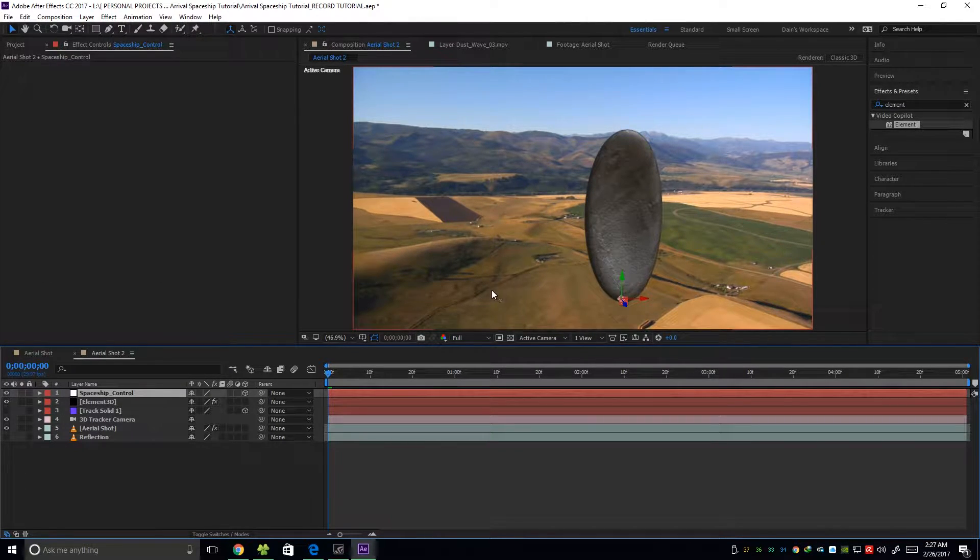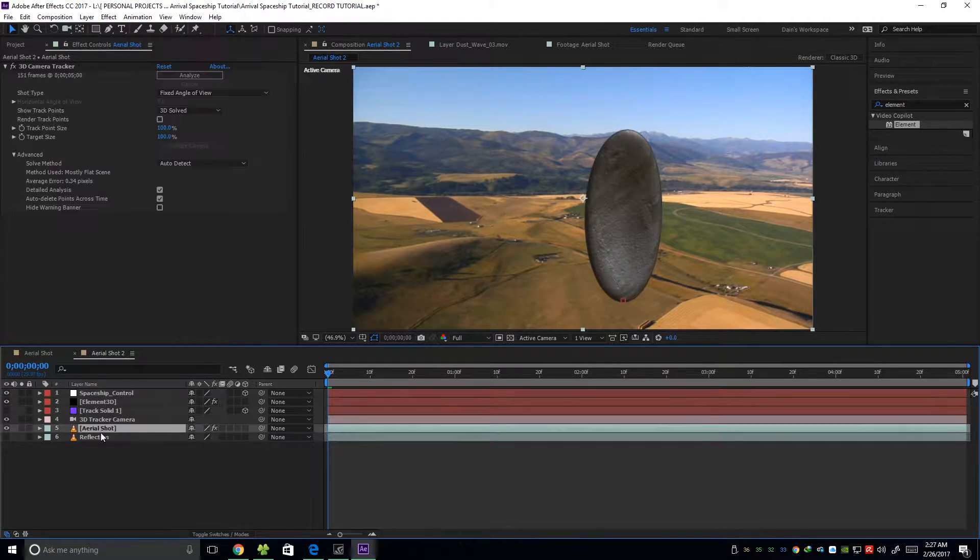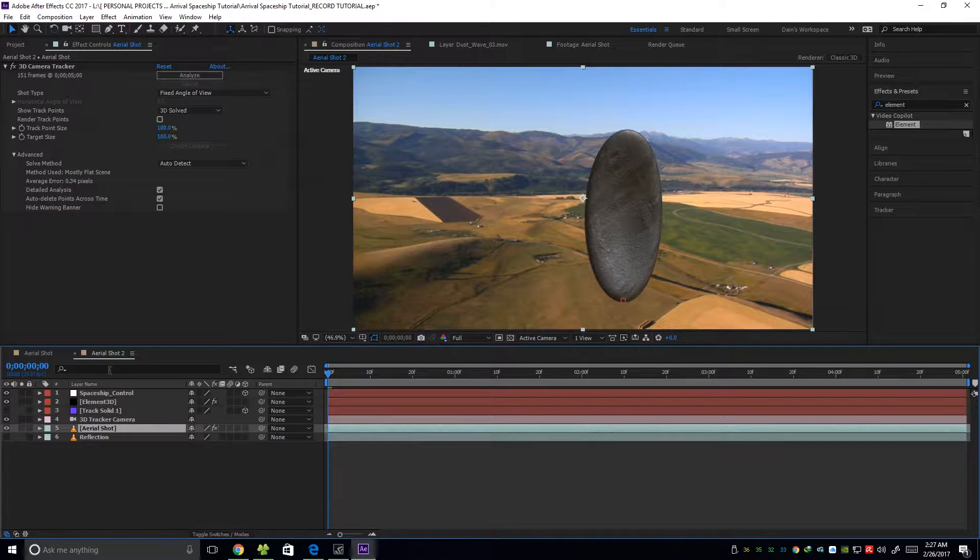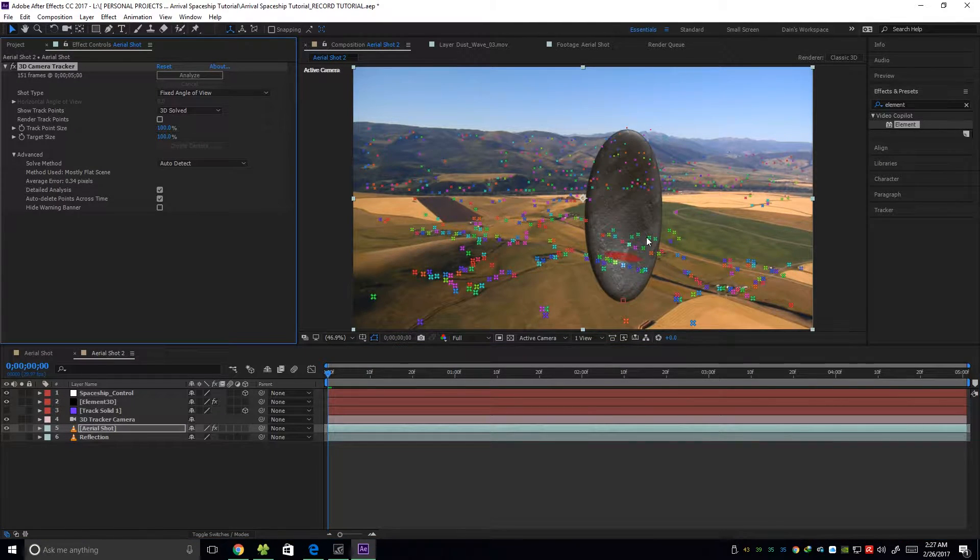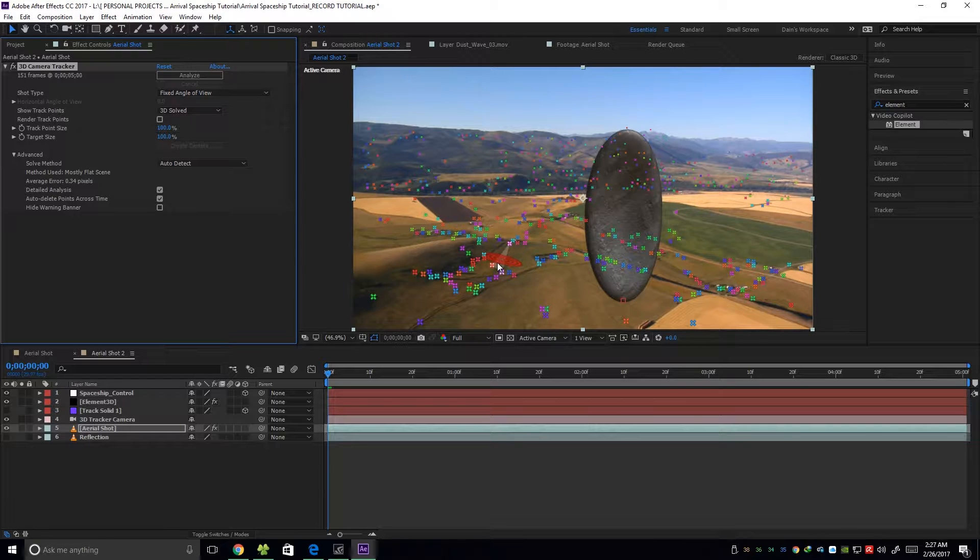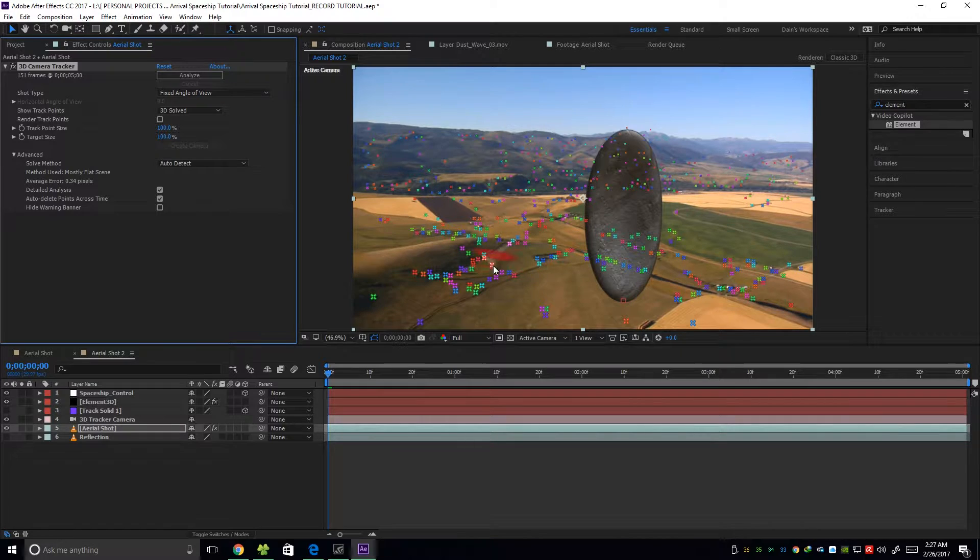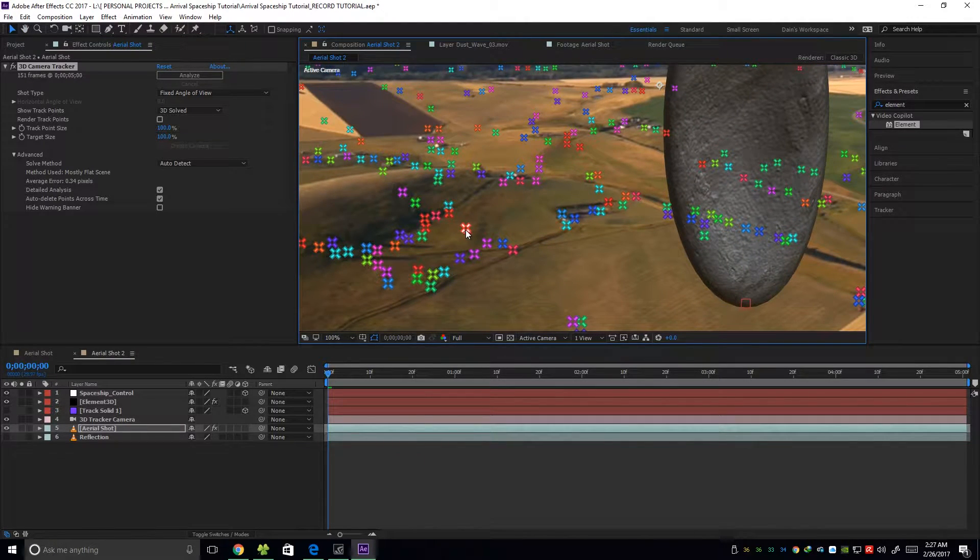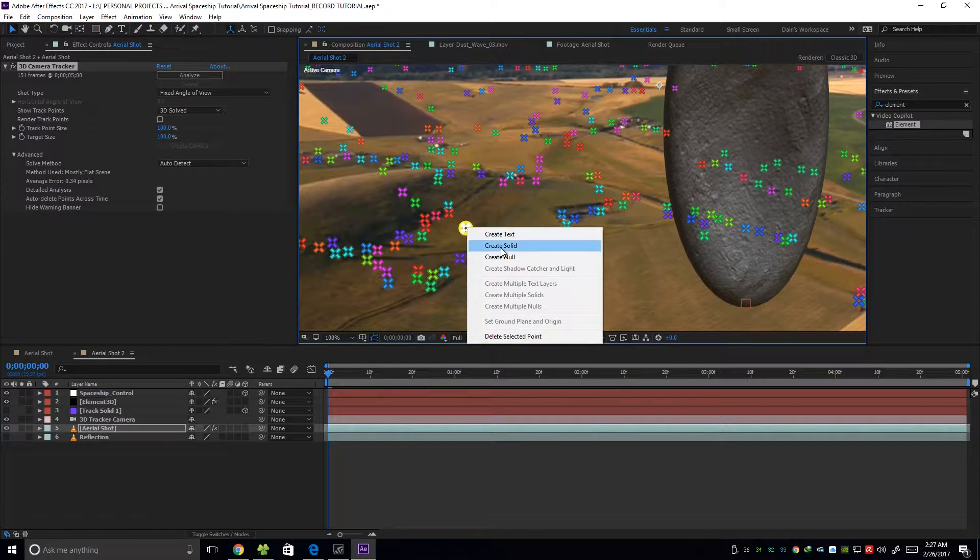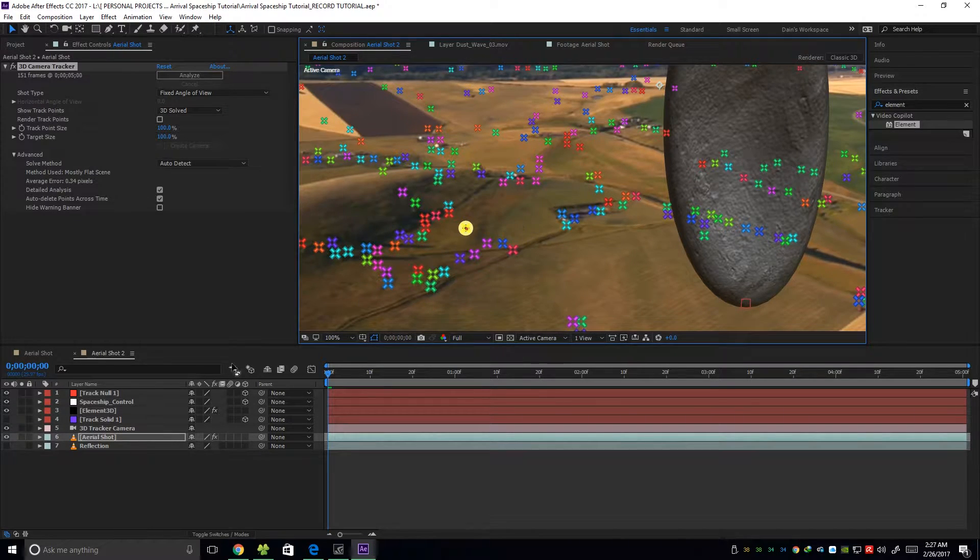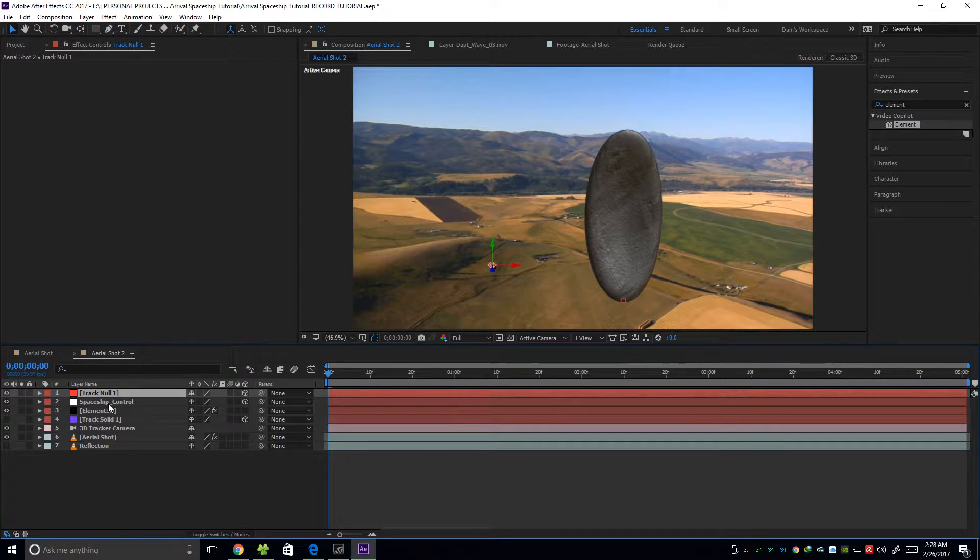So one way to do this, to get the exact position somewhere here, is going to our footage, clicking on the 3D camera tracker. And then find the point that you want to put our spaceship. So I want it to be somewhere right here. This one. So just click the point. And then right click, create a null. Created this null. Now I'm going to press P.